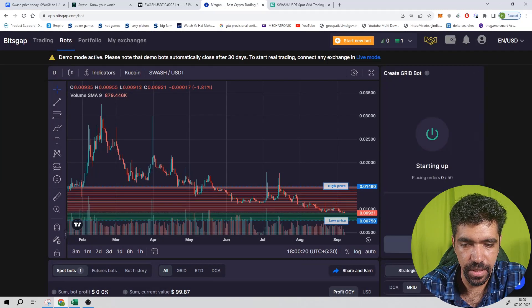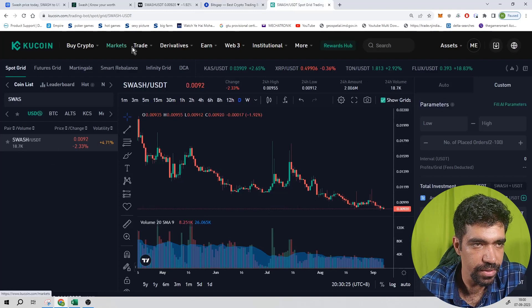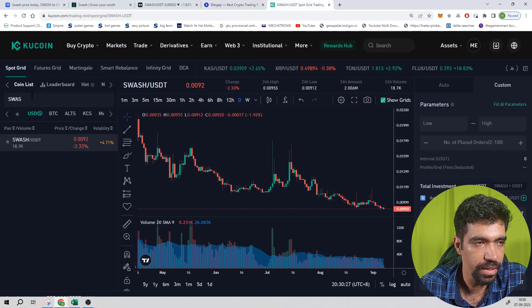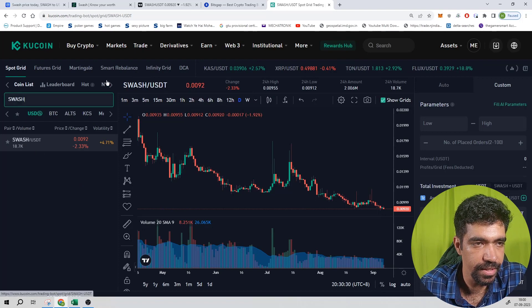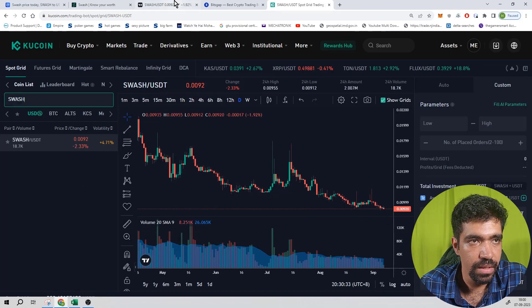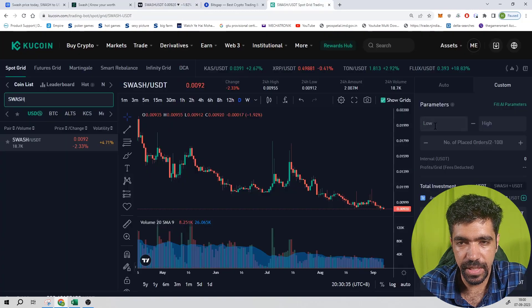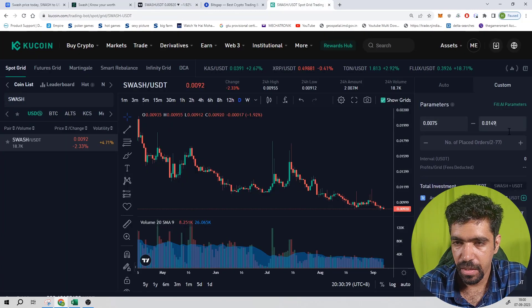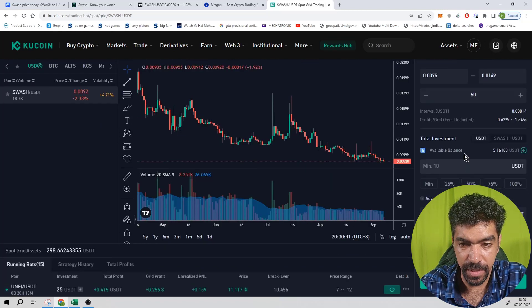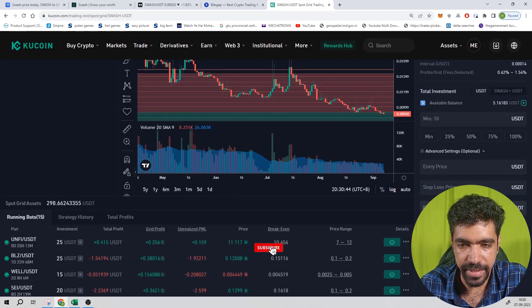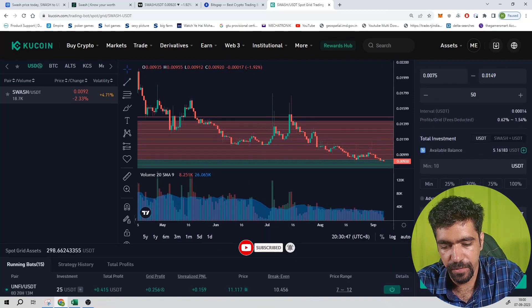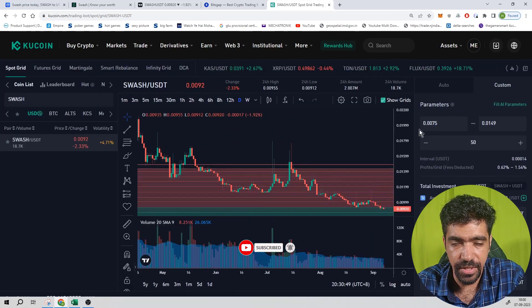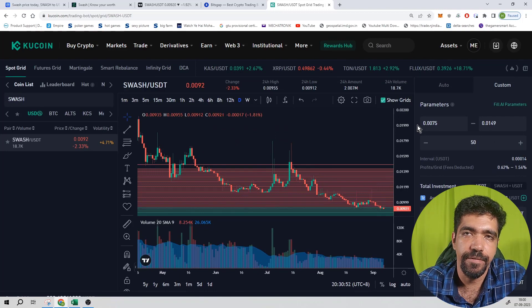Now let us see how we can set up the same board using Kucoin exchange. Go to trade, trading board, click on SWASH, and double click on this. The main chart will pop up on the center of the screen. The low price is 0.0075, high price is 0.0149. Let us give 15 number of levels. Investment required minimum is $10. Entry price not required, stop loss not required, and take profit price can be a little bit higher than the upper price, that is equal to 0.0149. So that's how you can set up a grid board of this token SWASH on Kucoin exchange itself.